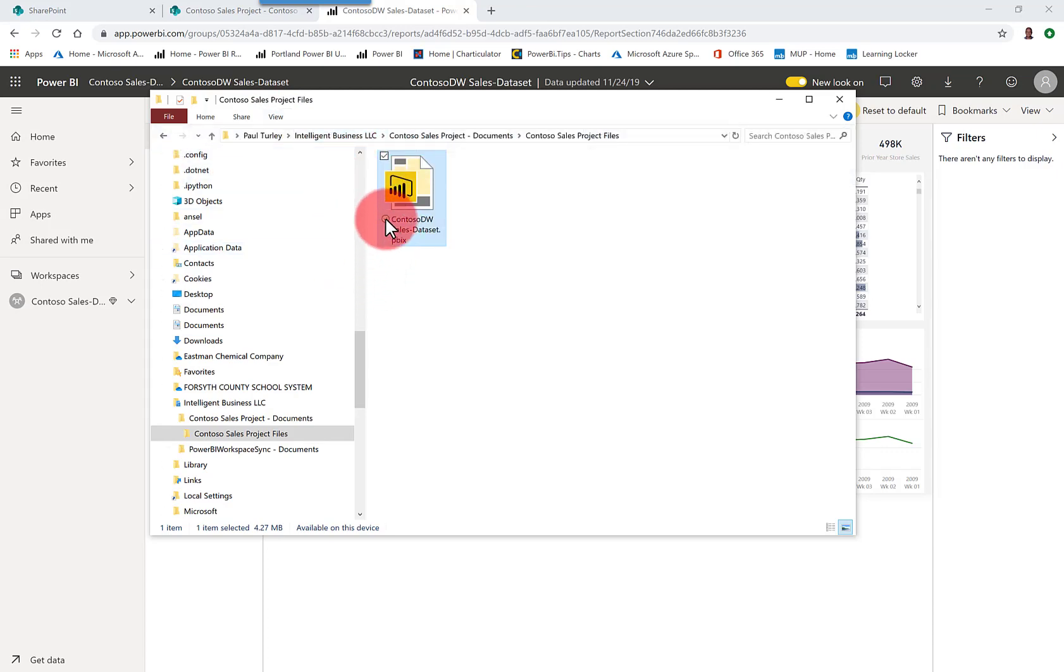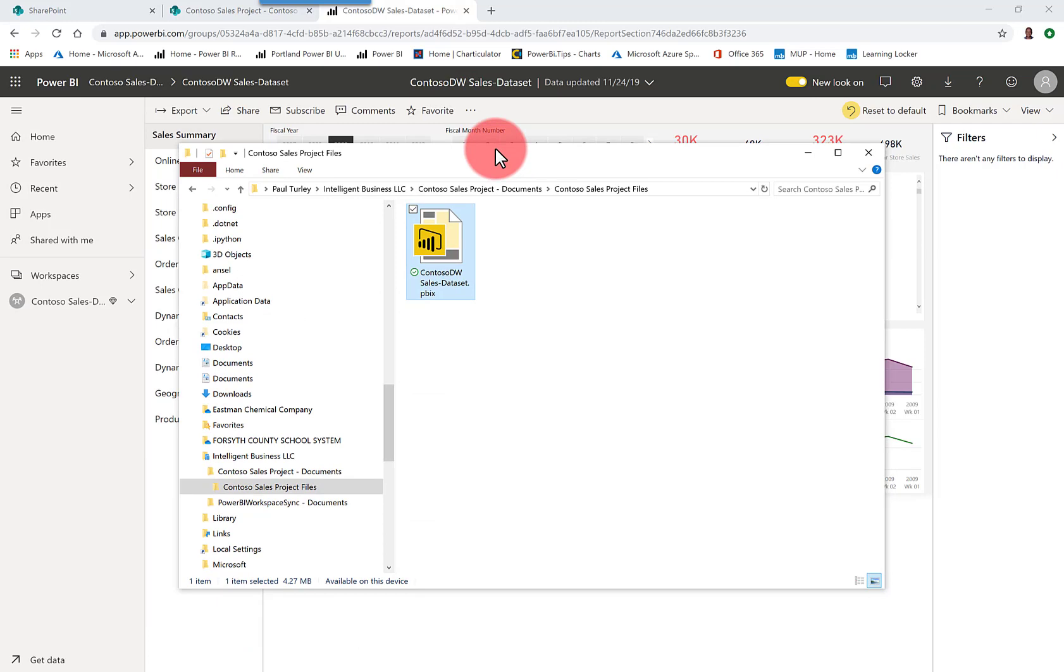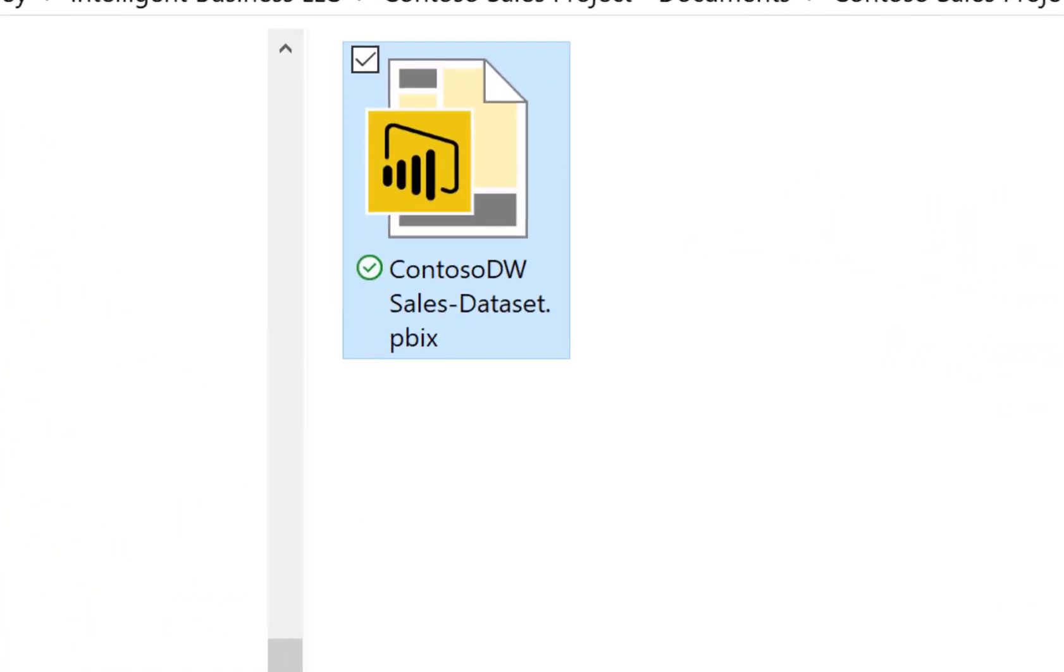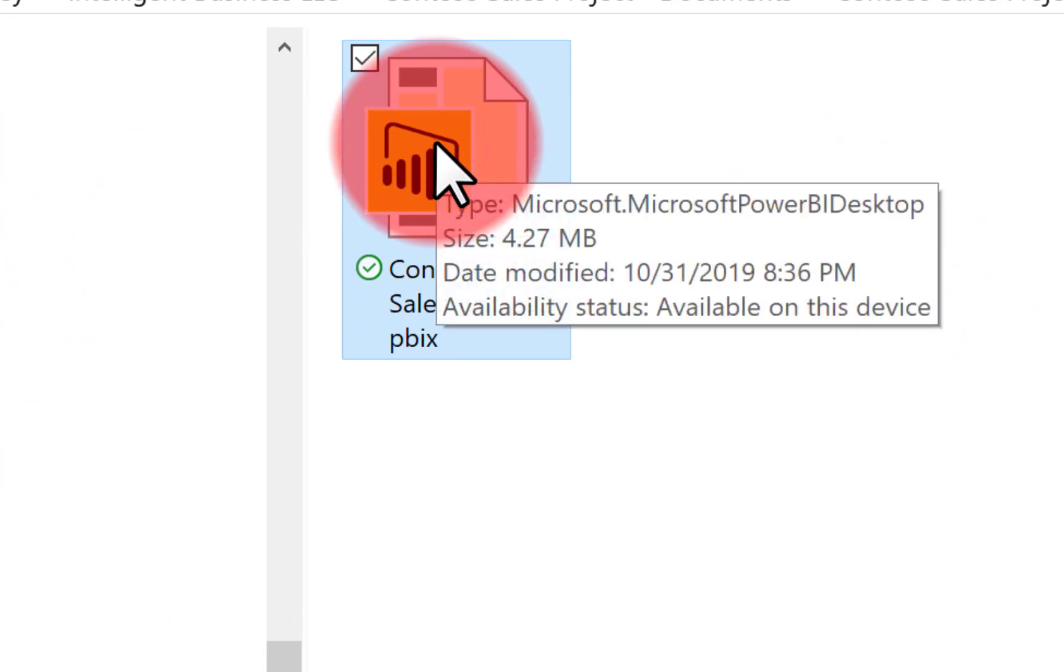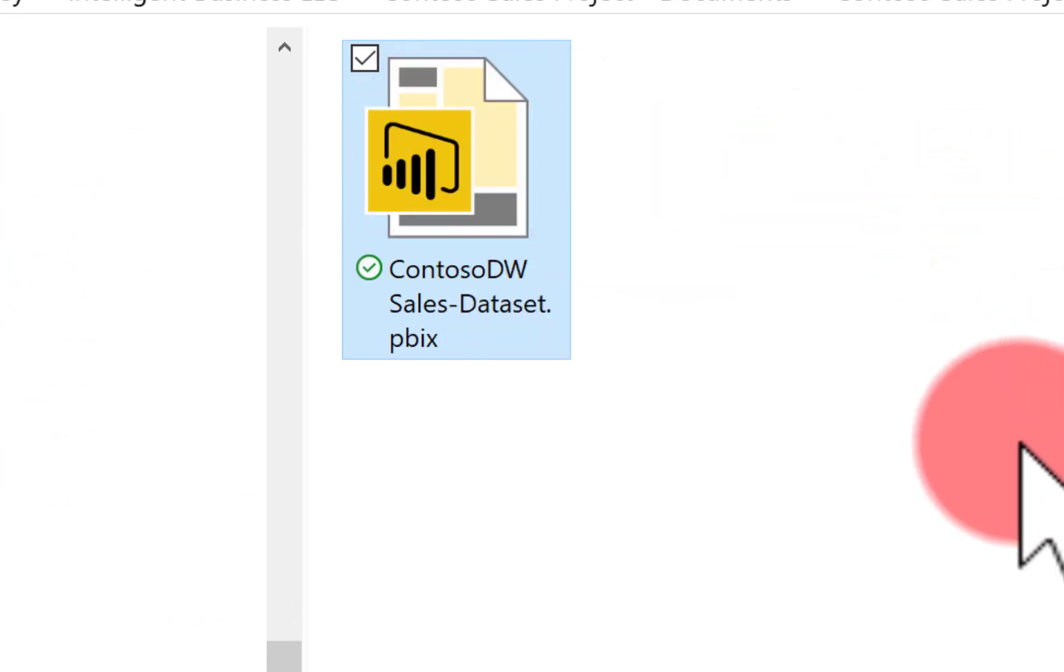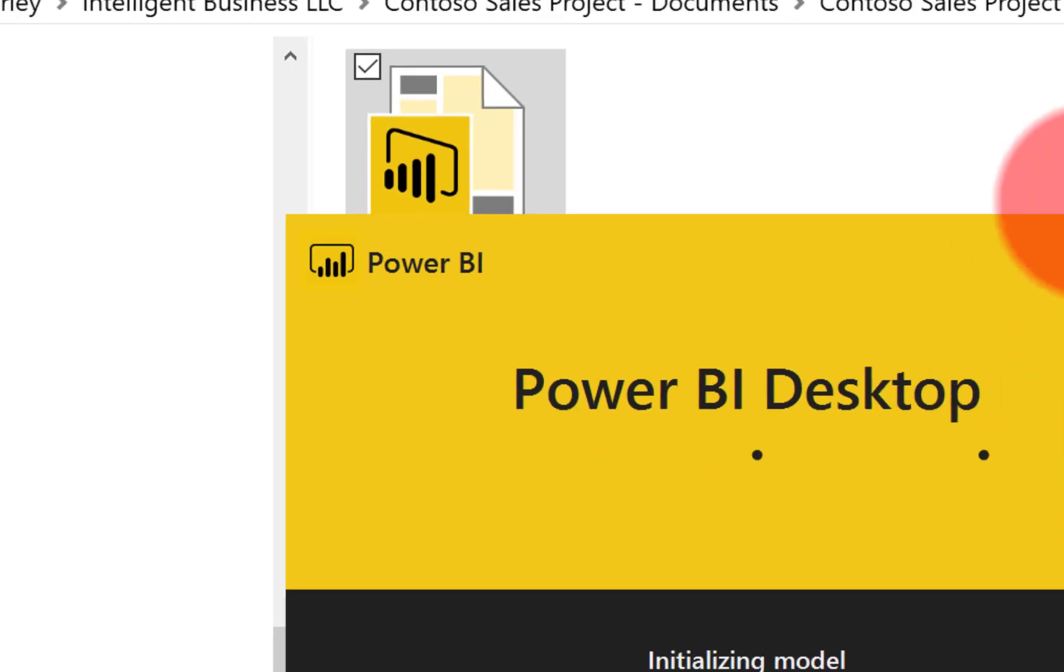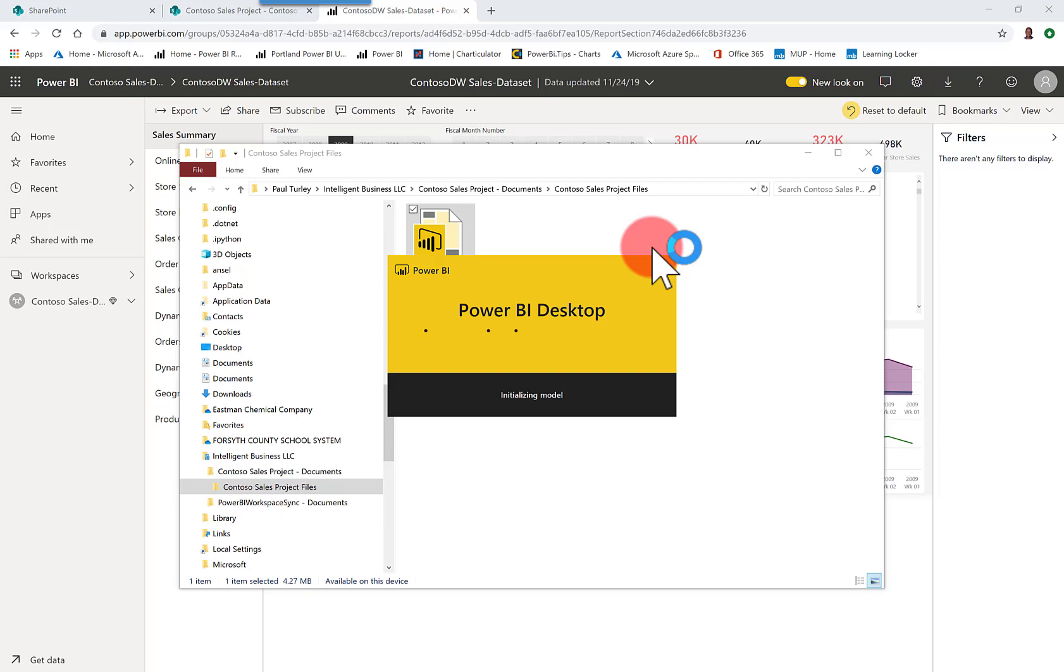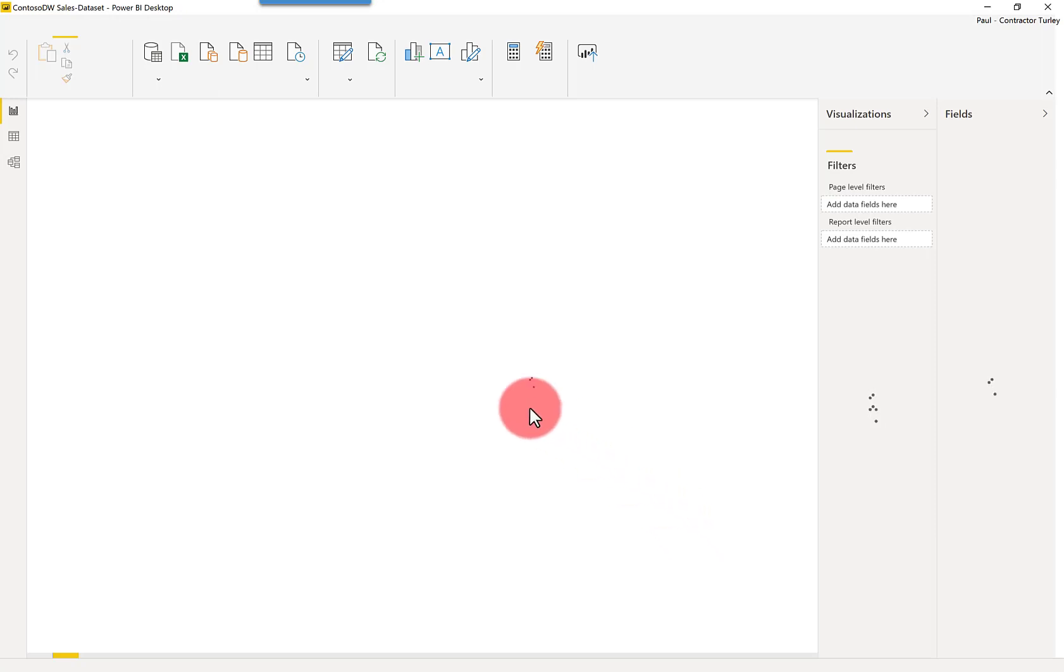So here you can see I've just changed the views to large icons. You can see the little green checkbox that shows that that is synced up with my desktop. And if I go and make a change in Power BI Desktop, so again, always open the PBIX file from your desktop, from the synced folder, rather than from the SharePoint site through your browser.